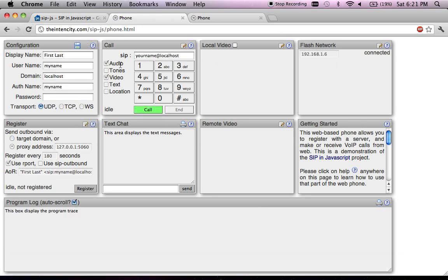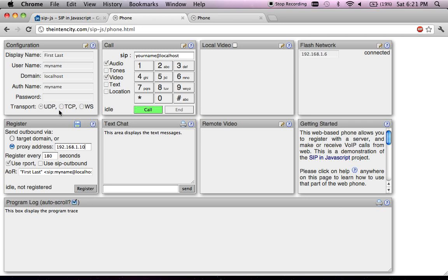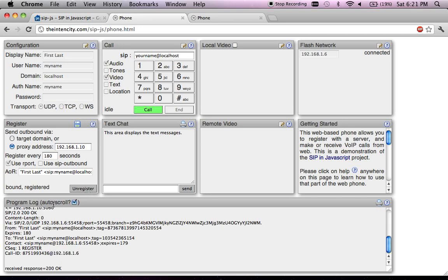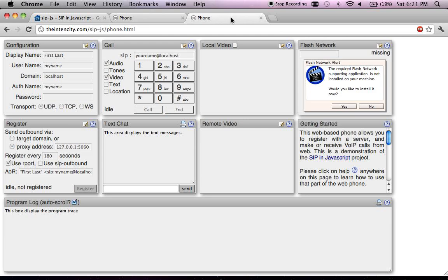The system is initialized and ready to be used. I'm running a simple SIP proxy server on my machine in the same network, so I'll just try to register with that particular proxy server running on this IP address. It doesn't require any authentication, so I've left the password field empty. Registration is successful. Let me go to the second tab with a similar instance of this web-based SIP phone and register with a different username.